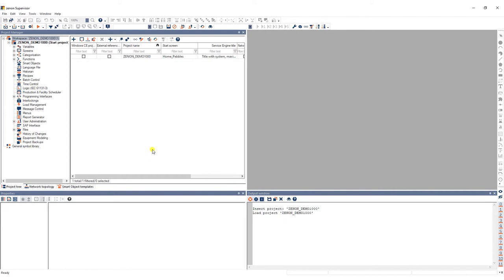Several projects can be saved and managed within one workspace, but only one workspace can be loaded at a time.